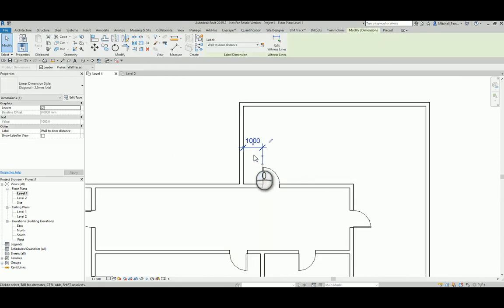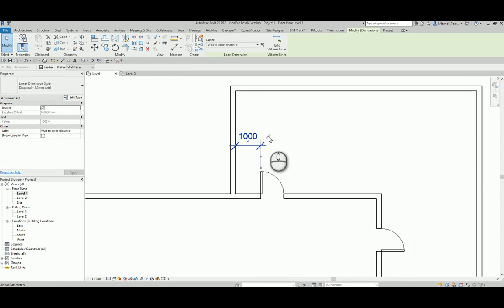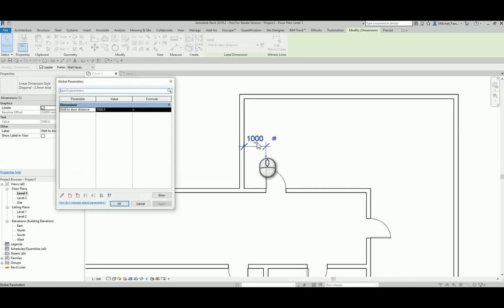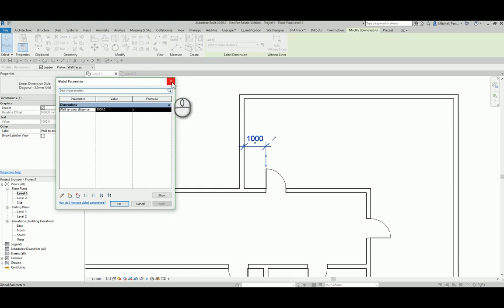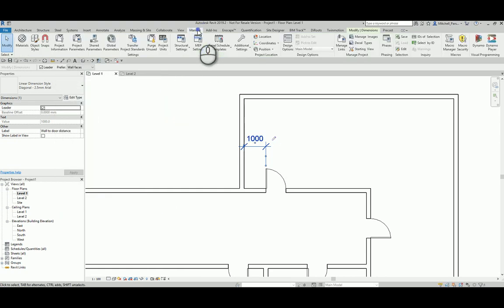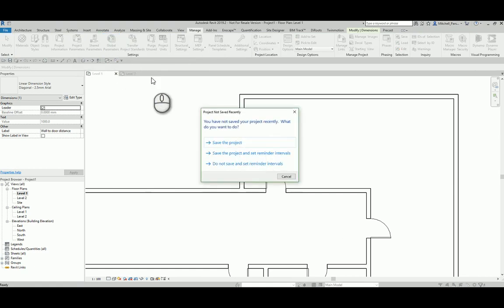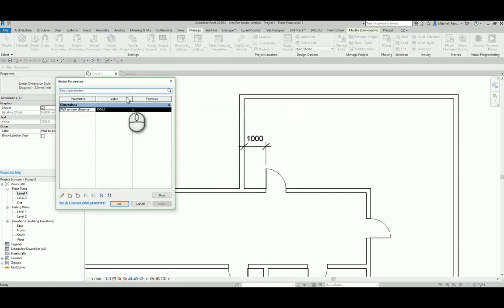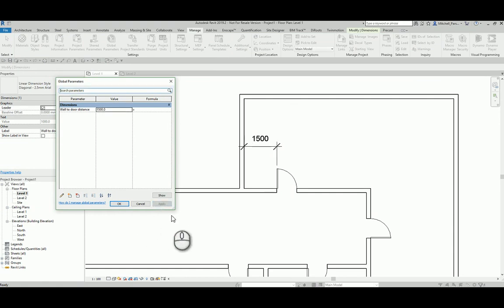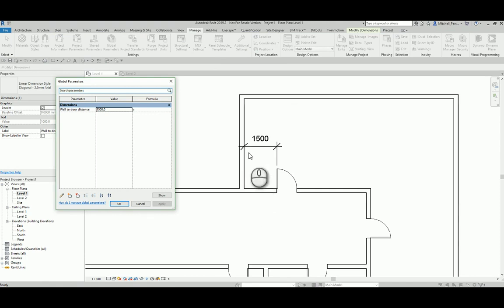If I select my dimension, I will see a little pencil next to it. That actually gives me the ability to edit that global parameter. So I could click on it and I would open up my global parameter section. Another way to do that would just be to go to my manage tab and select global parameters. So if I now change this value right here from 1000 to let's say 1.5 and I click apply, I'll notice that my door changes its distance from 1 meter away to the wall to 1.5 meters away to the wall.